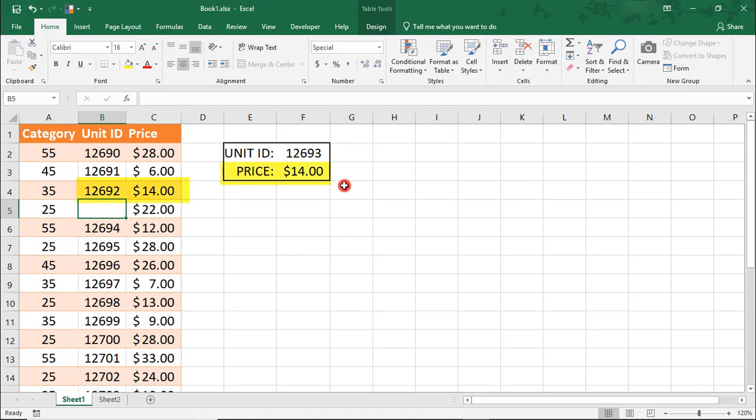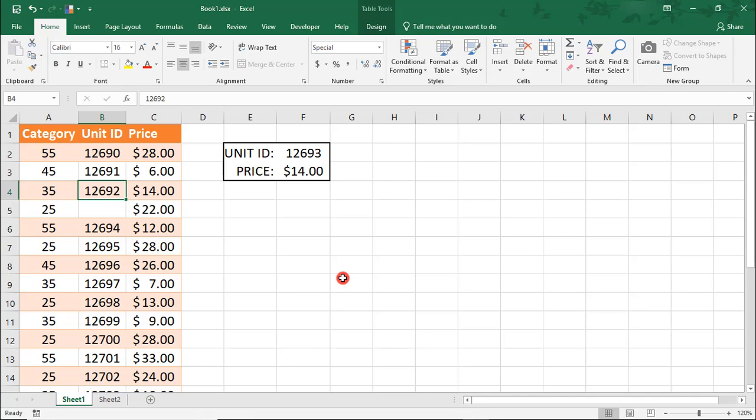Notice how our result is updated to $14, which is the price of the unit just above it, 12692. This happened because Excel looked for the first value that was less than or equal to 12693.